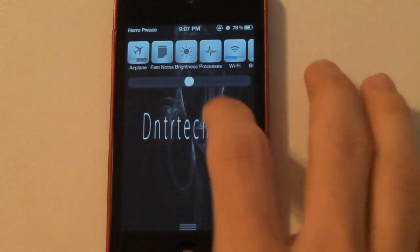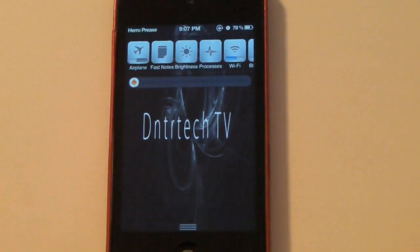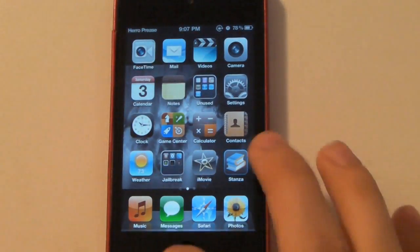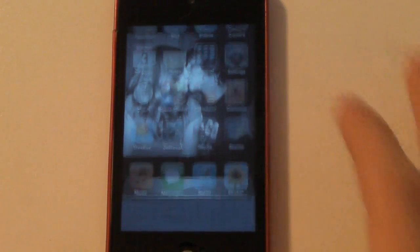And if I slide it to the left, it will kill them, which means they're not in my multitasking bar anymore. And to set this up...